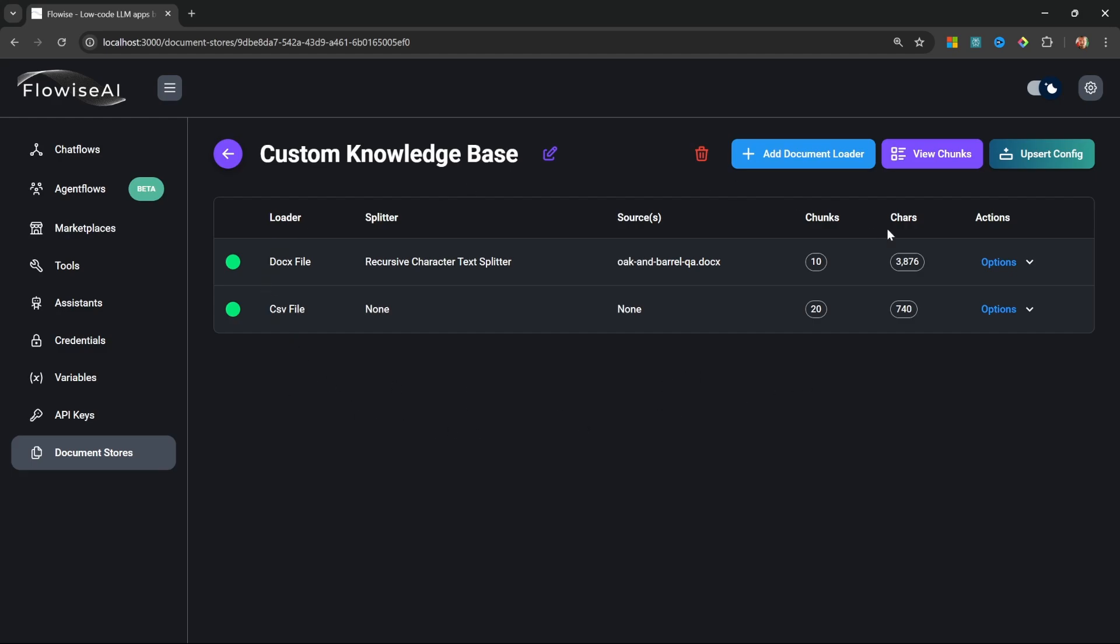I hope you can see that document stores make it super easy to add new data sources. If you ever wanted to remove a data source we can simply click on Options and delete it. All we have to do now is load these data sources into a vector database.